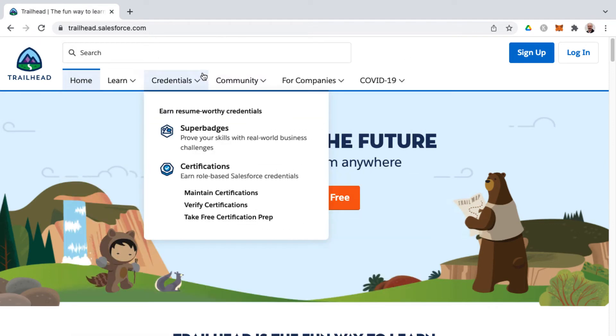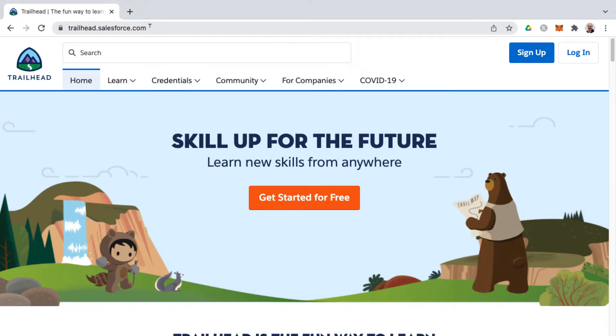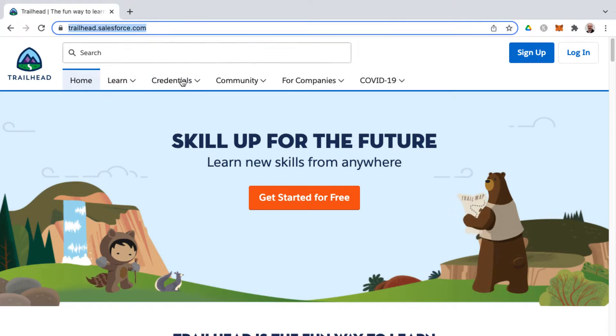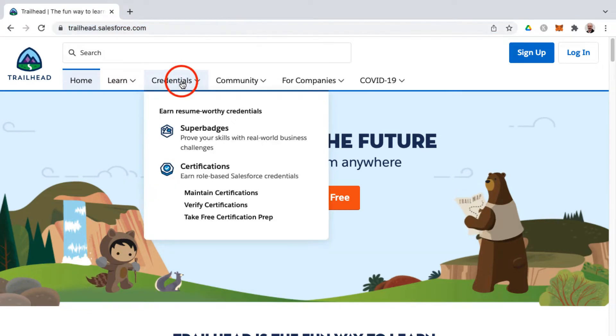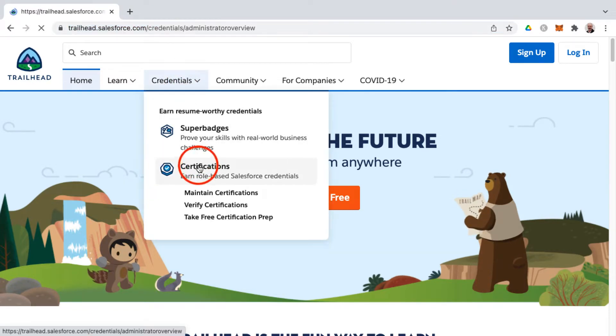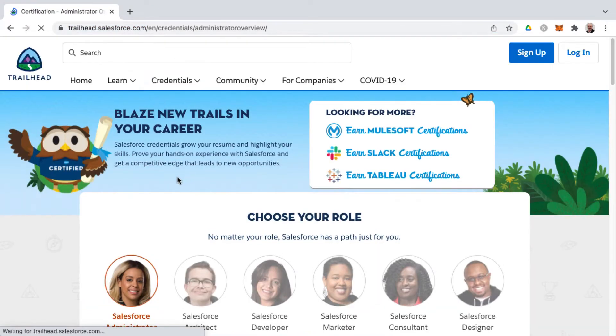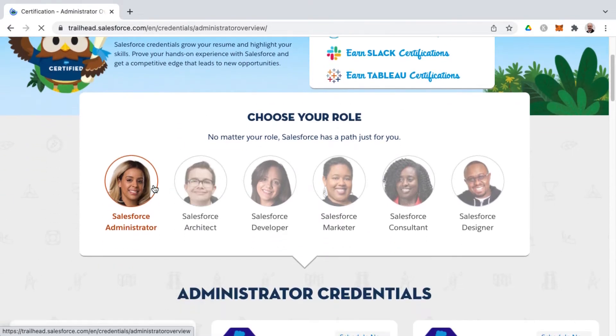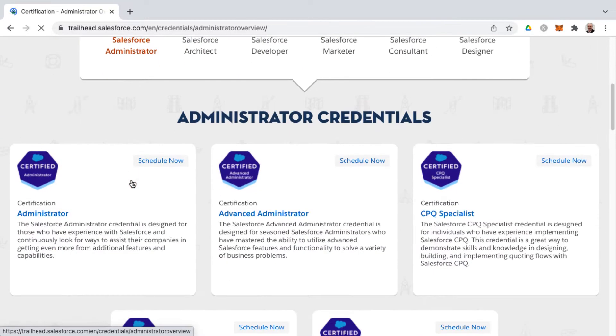To access the Advanced Administrator Exam Guide for Salesforce, you would go to trailhead.salesforce.com and then under the Credentials drop-down, click on Certifications. It's there that you'll land on the Salesforce Administrator Role section, and then down below you'll find the Advanced Administrator link.